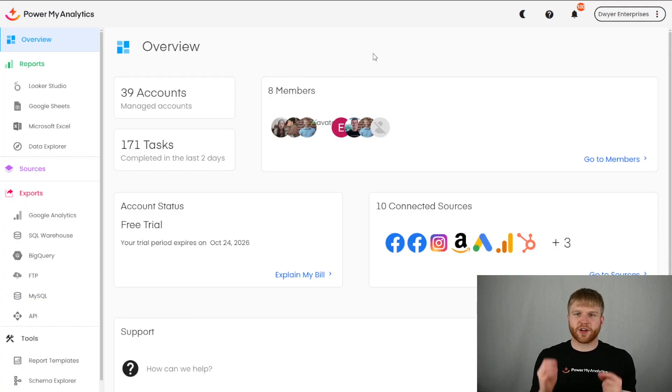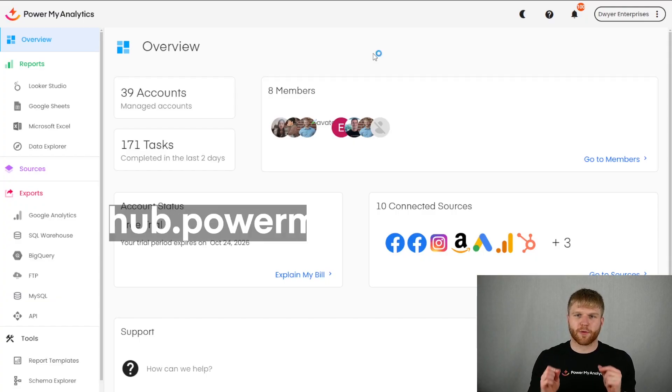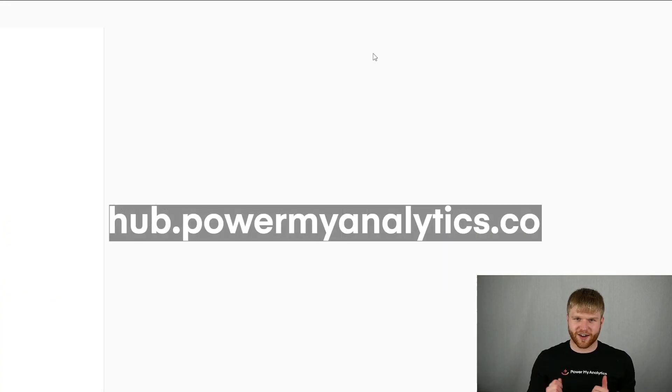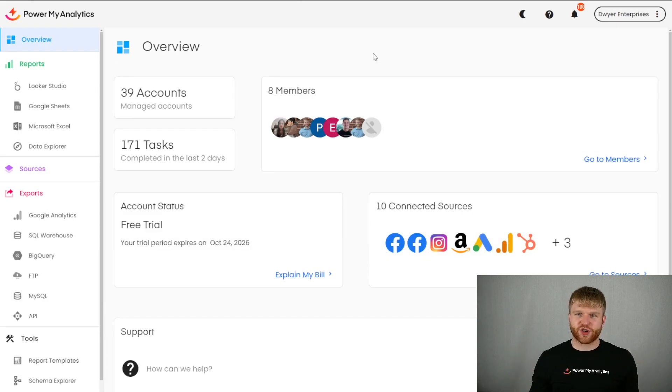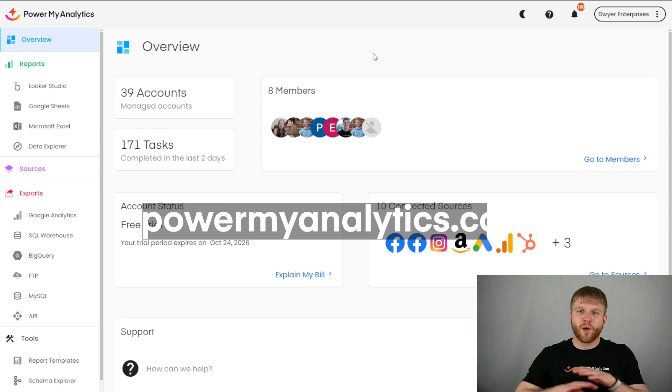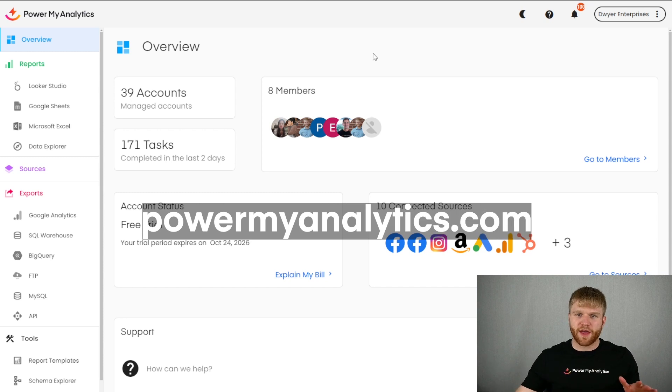First, get started in your Power My Analytics hub at hub.powermyanalytics.com. If you don't already have a subscription to PMA, you can start your 14-day free trial at powermyanalytics.com with no payment method required.